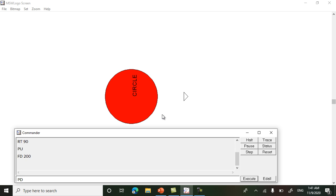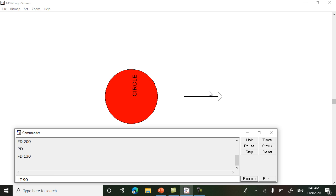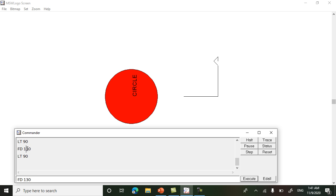Here we want to draw a square, so first we have to do pen down. When pen is up it will not draw. A square has all four sides of the same length and all four angles are 90 degrees. So: fd 130, lt 90, fd 130, lt 90, fd 130, lt 90, fd 130. The square is drawn.